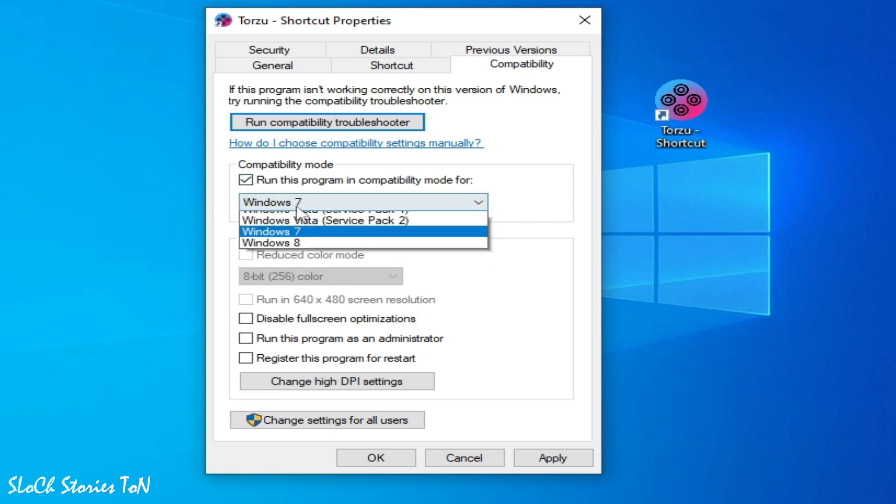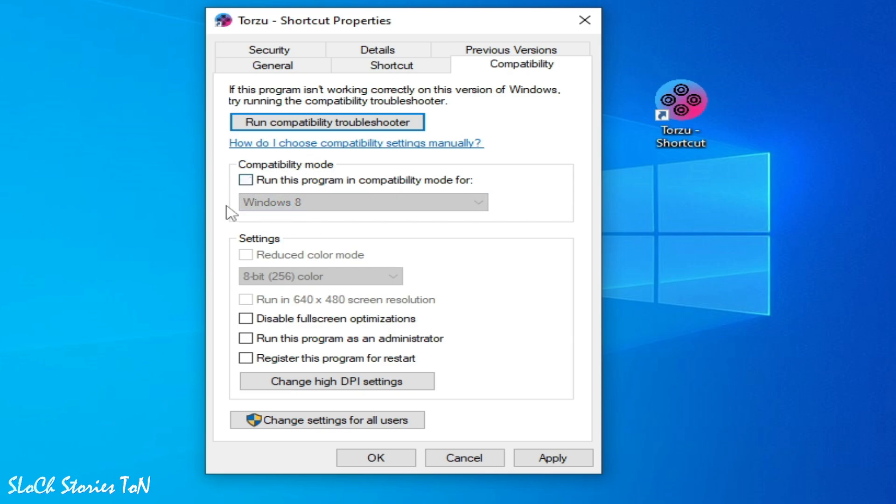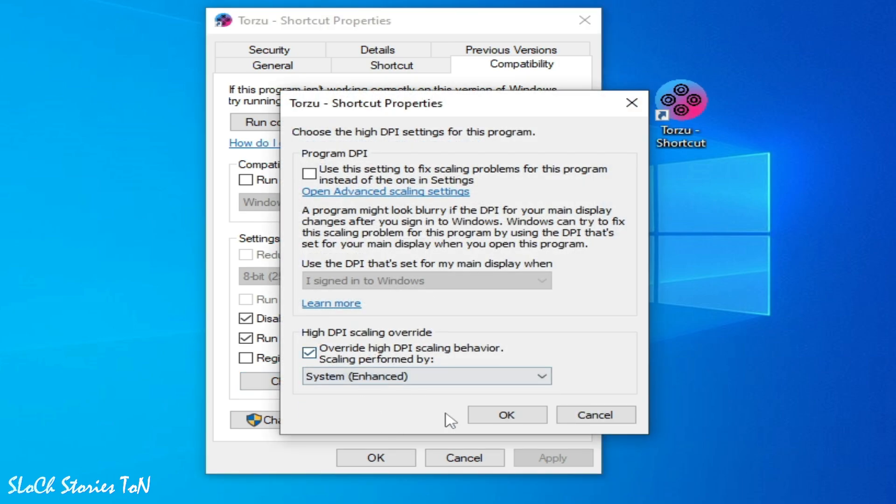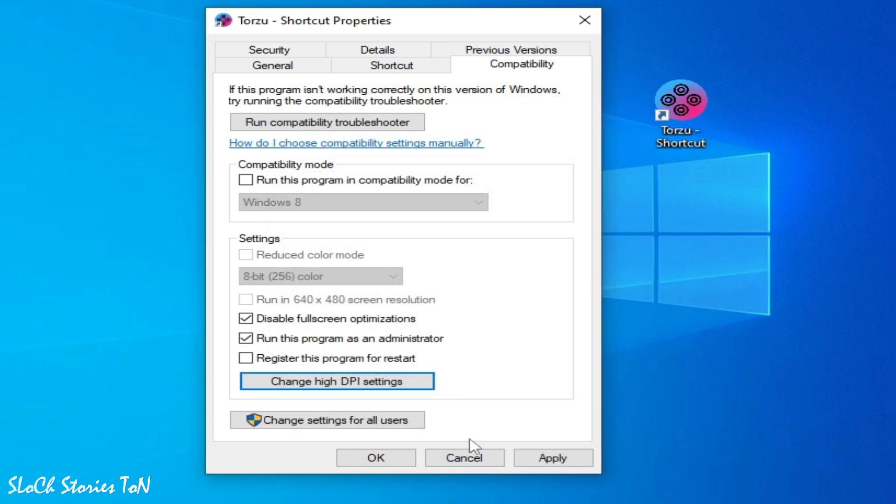So you need to uncheck this option, uncheck it, do not use it and check this box and check this option. And apply and change high DPI and select system enhanced, okay. And make sure this box is unchecked.